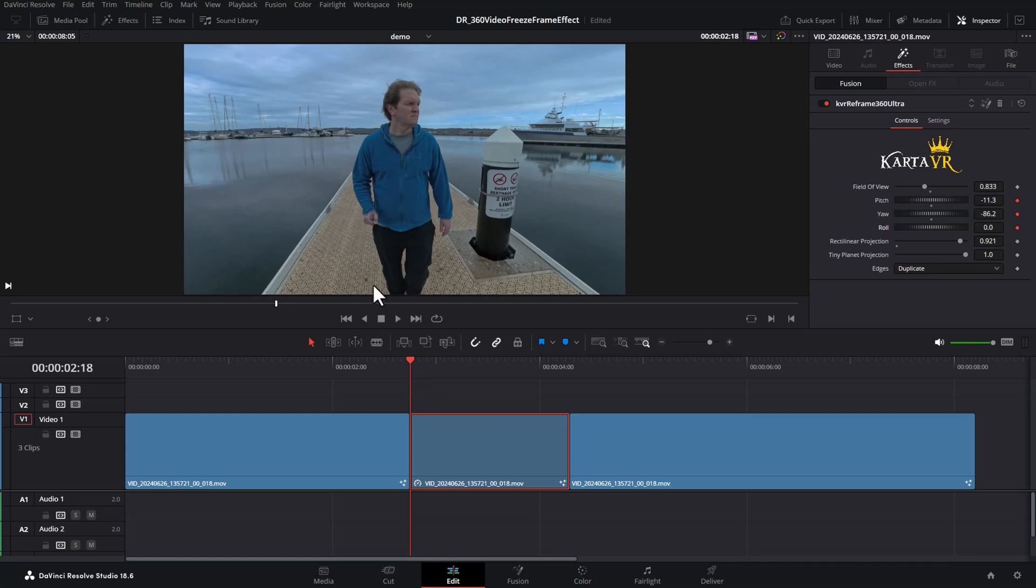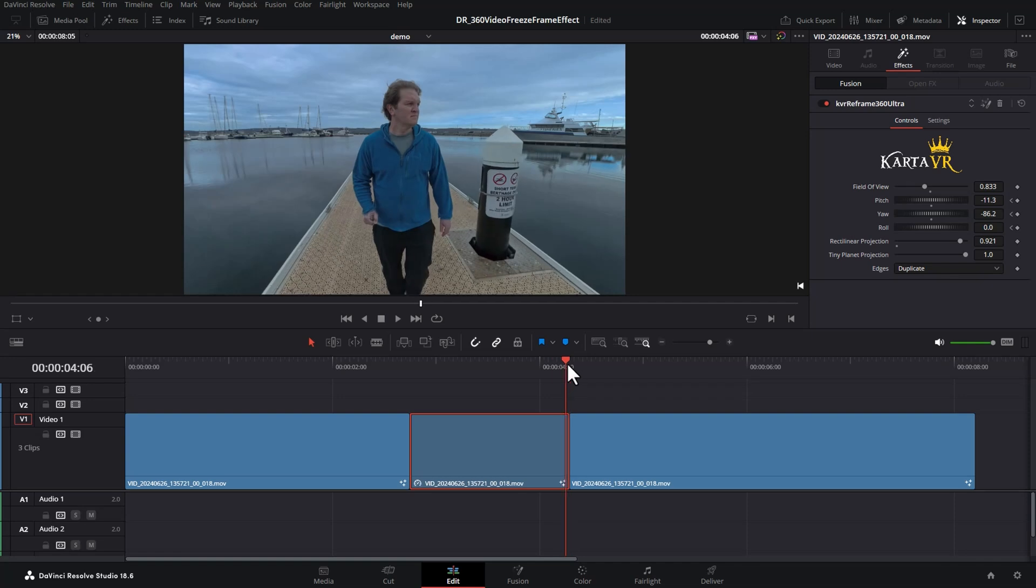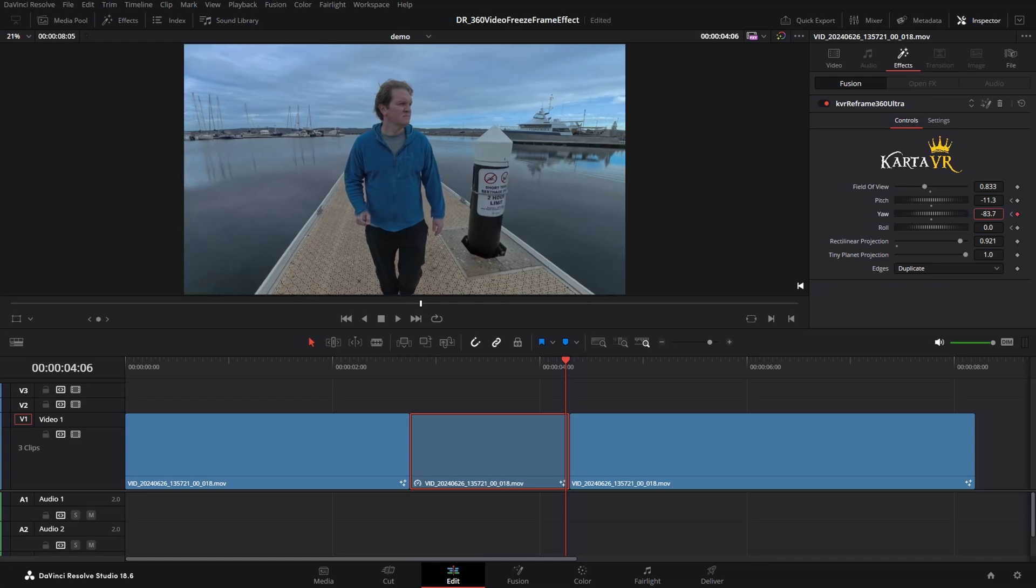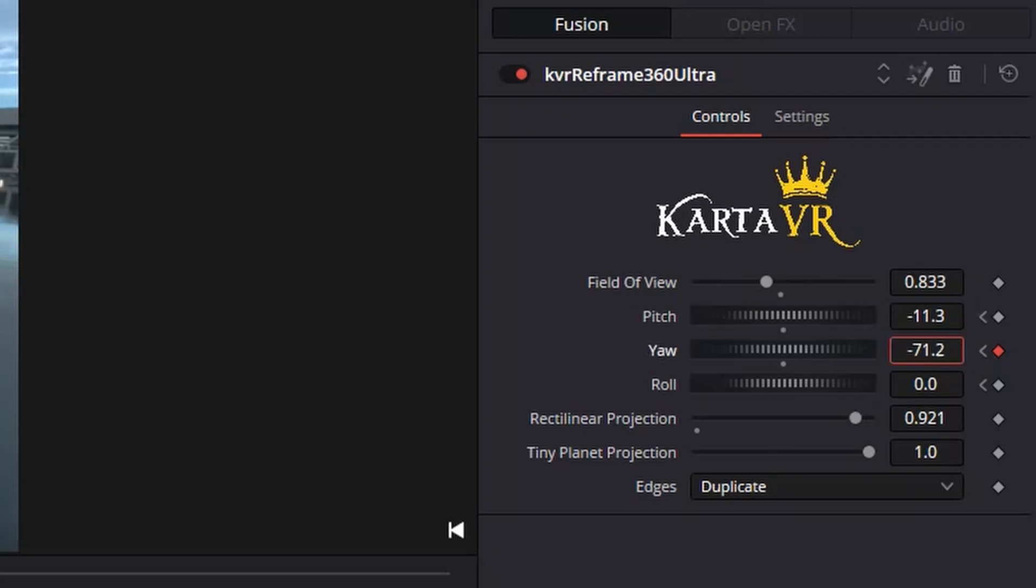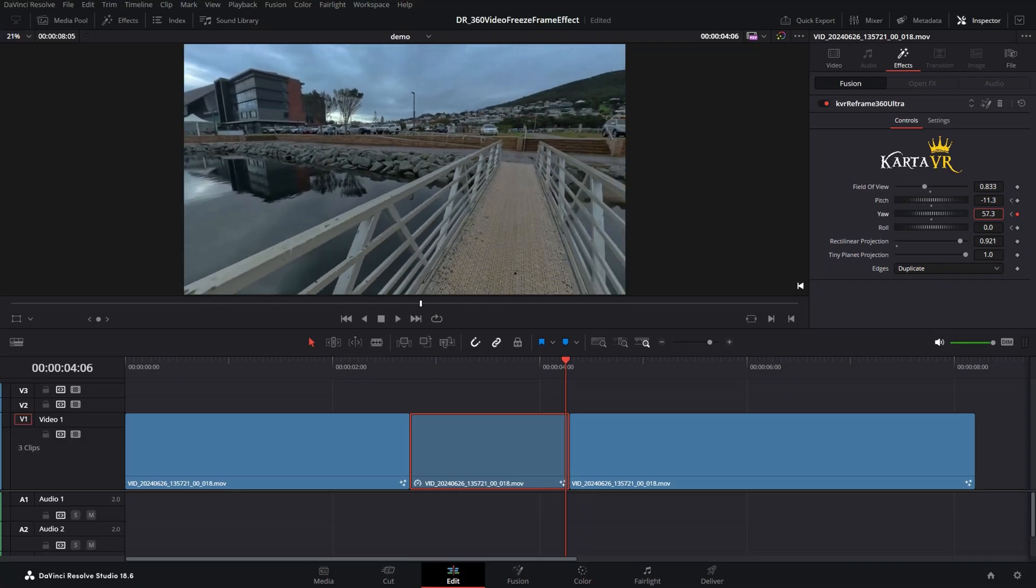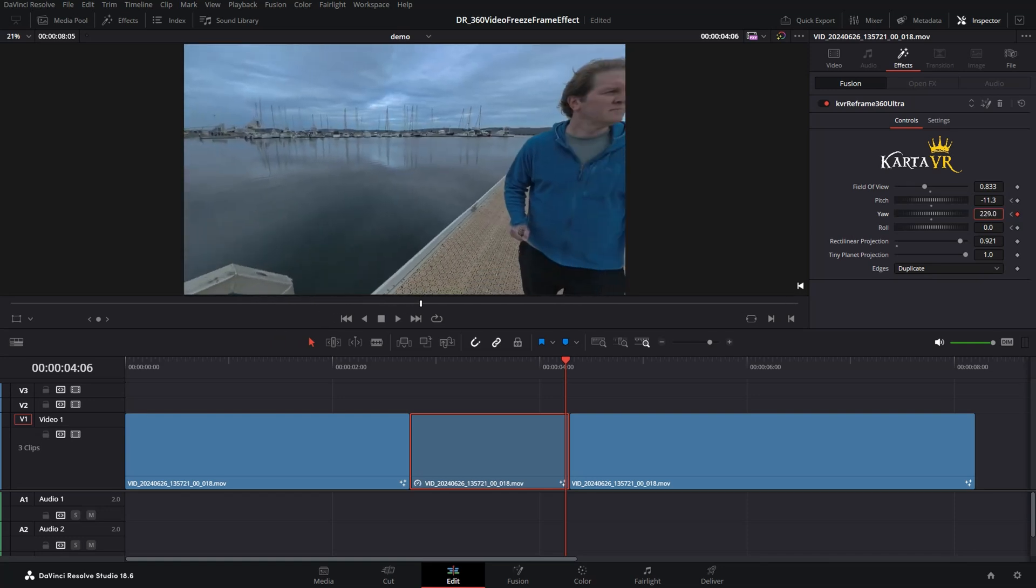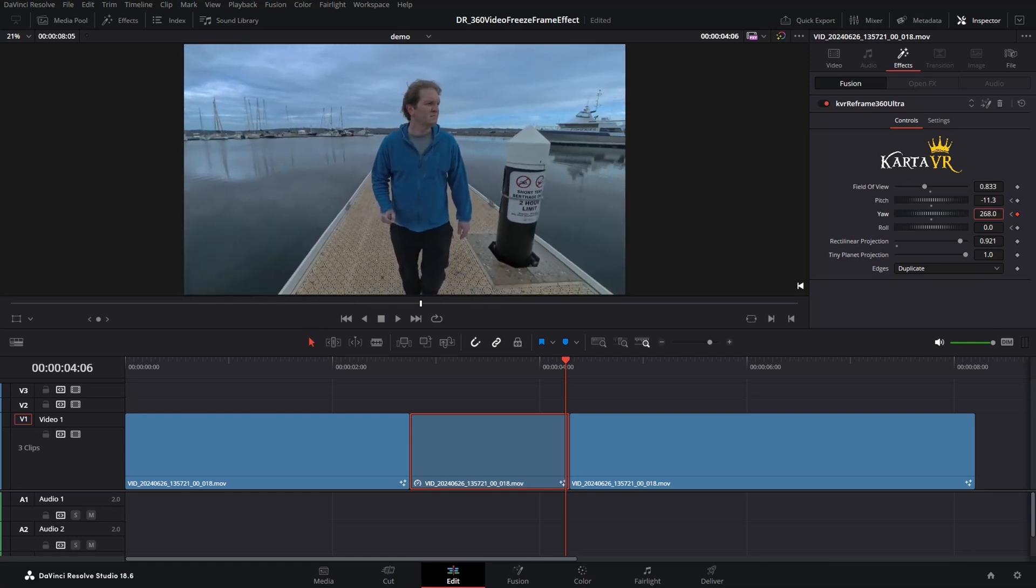In this example, we're going to do a 360 degree rotation. So I'm going to come to the end of this clip and you might want to go back one frame just so you can see what's happening. And then in this case, I'm just going to alter the yaw property. And when I do this, notice this dot goes red. It's automatically adding a keyframe and I'm just going to keep moving my mouse all the way around until we get back to the start.